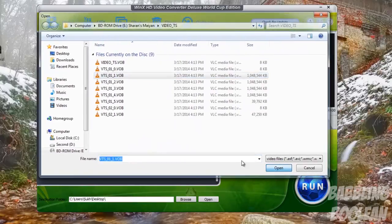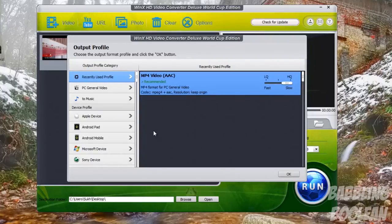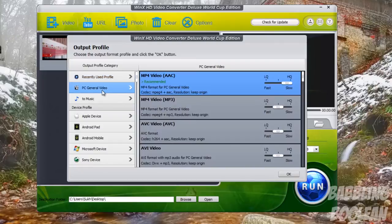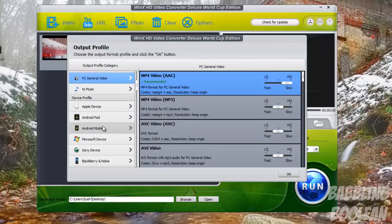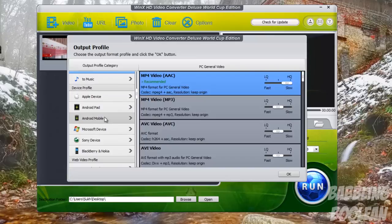Right now in my window I have nothing. I'm going to add something from my DVD, click Open. Again, this is a DVD from a function of my family, so I'm allowed to do this. As you can see, you have some generic options: Recently Profile, PC General Video. These are recommendations if you're not sure what to do.